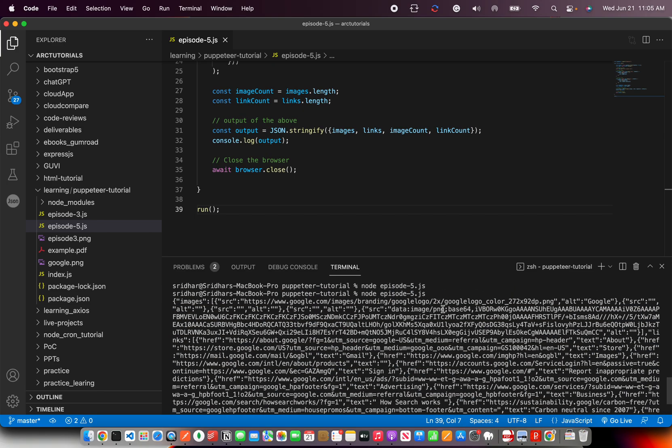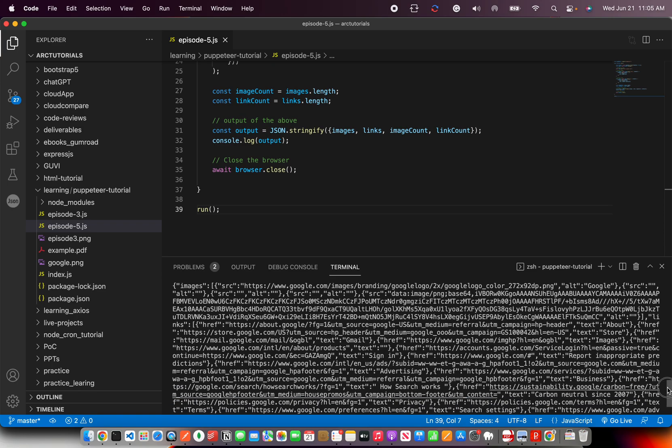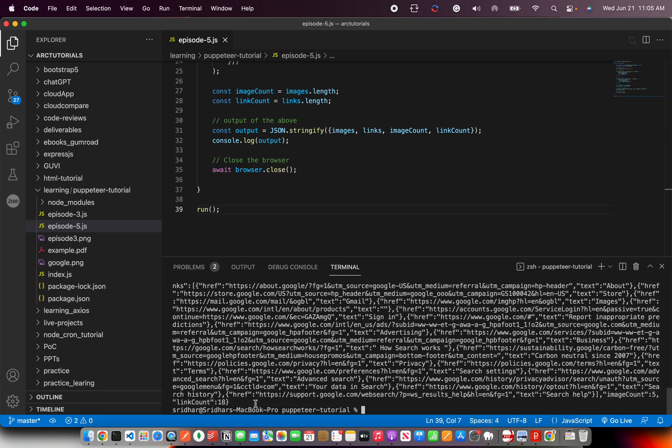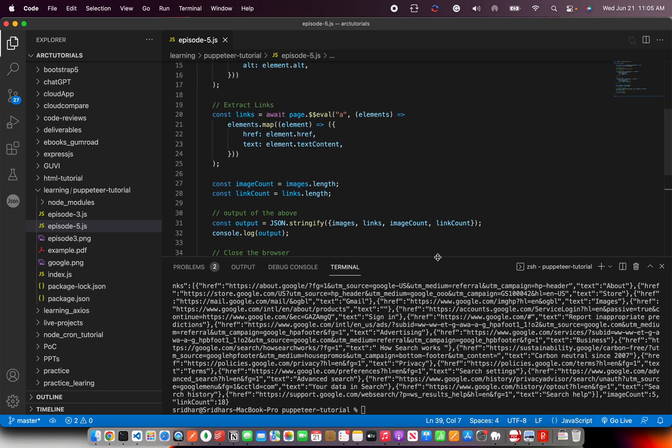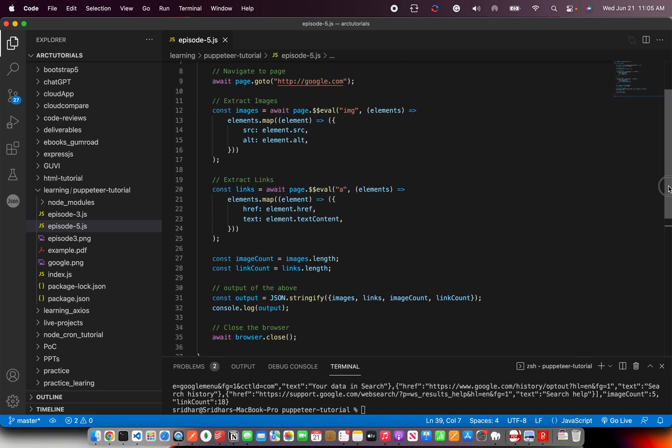It has created the log JSON log of the data. It extracted all the images that are there - you see here PNG, Google color PNG and alt text of it - and all the links it has extracted. Finally at the end you see it says image count is 5 and link count is 18.